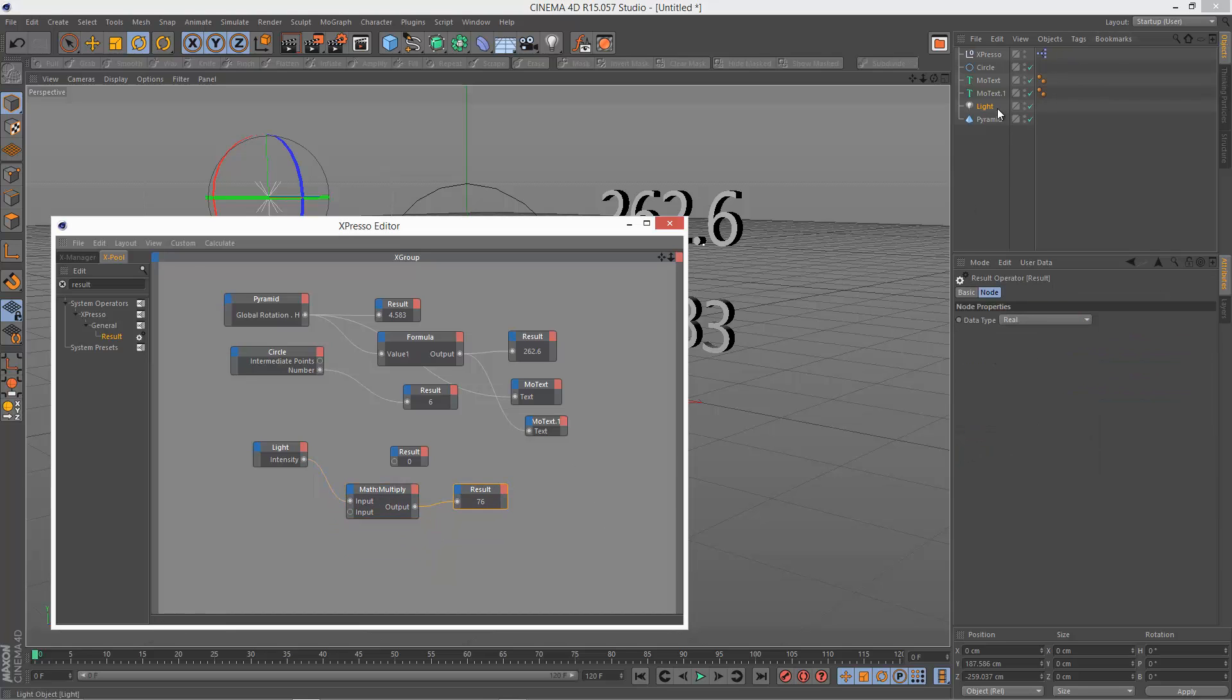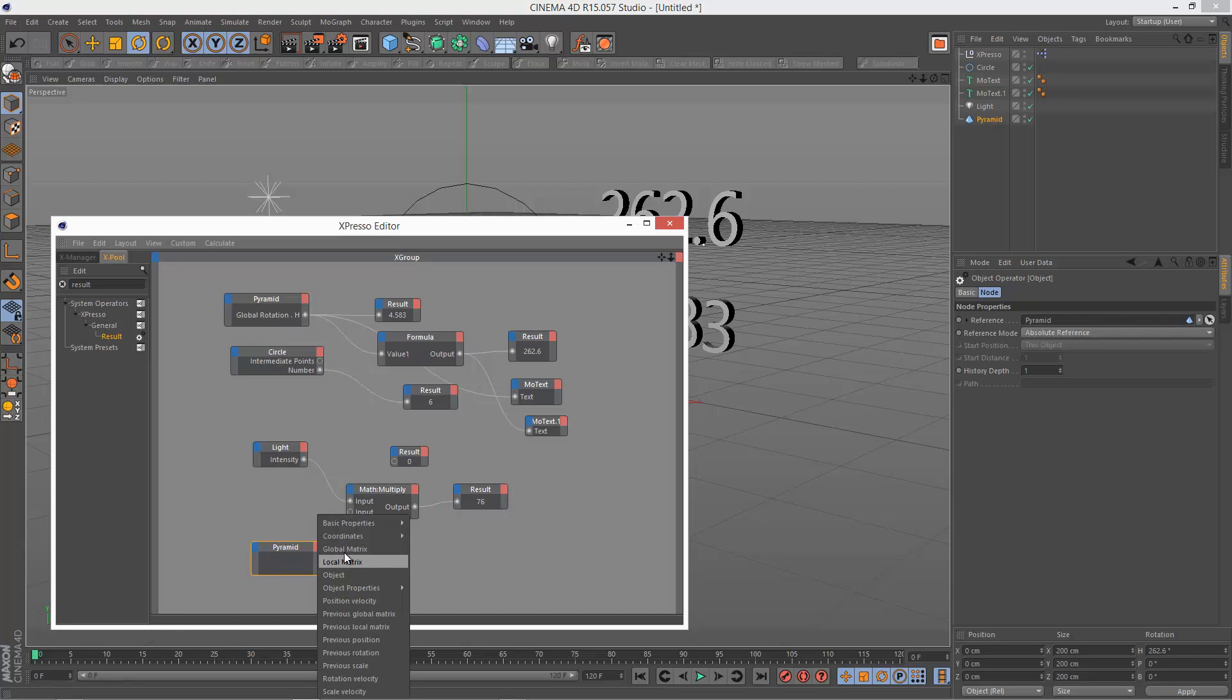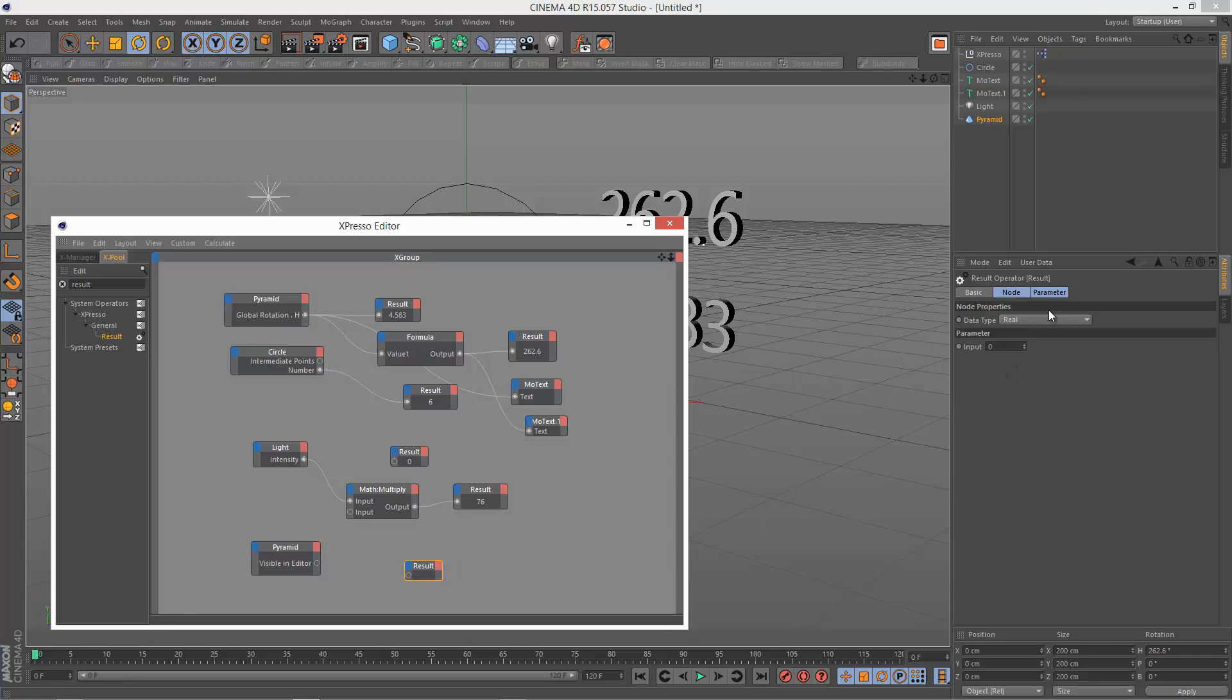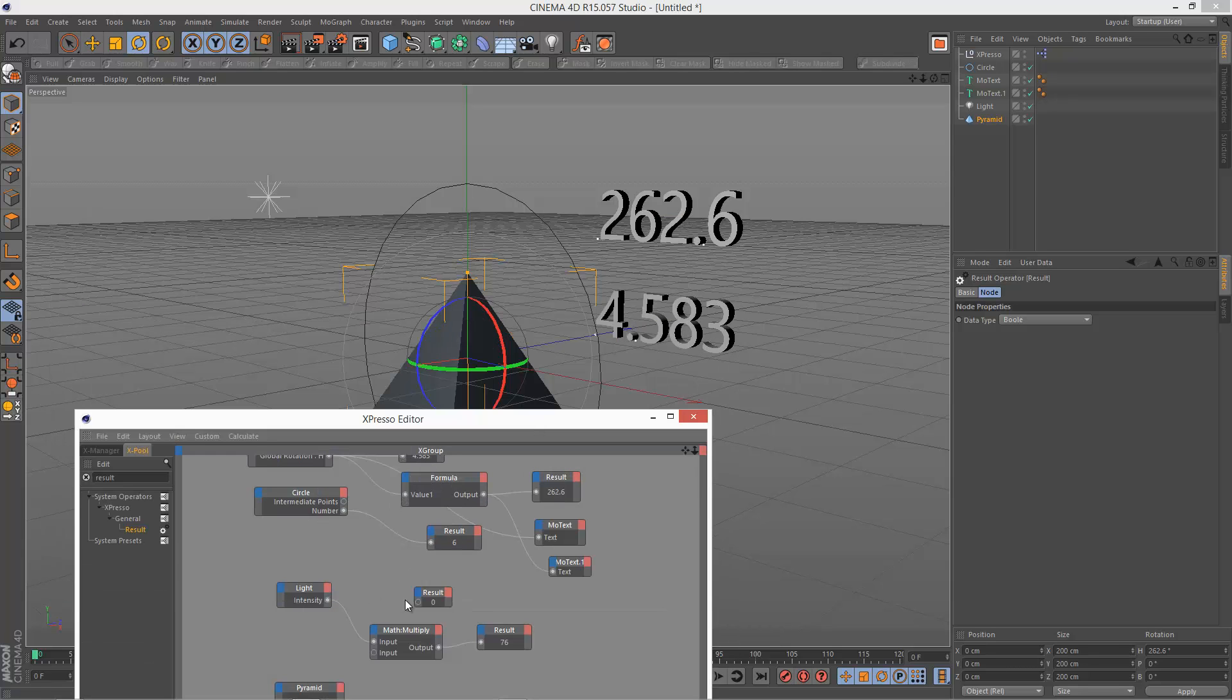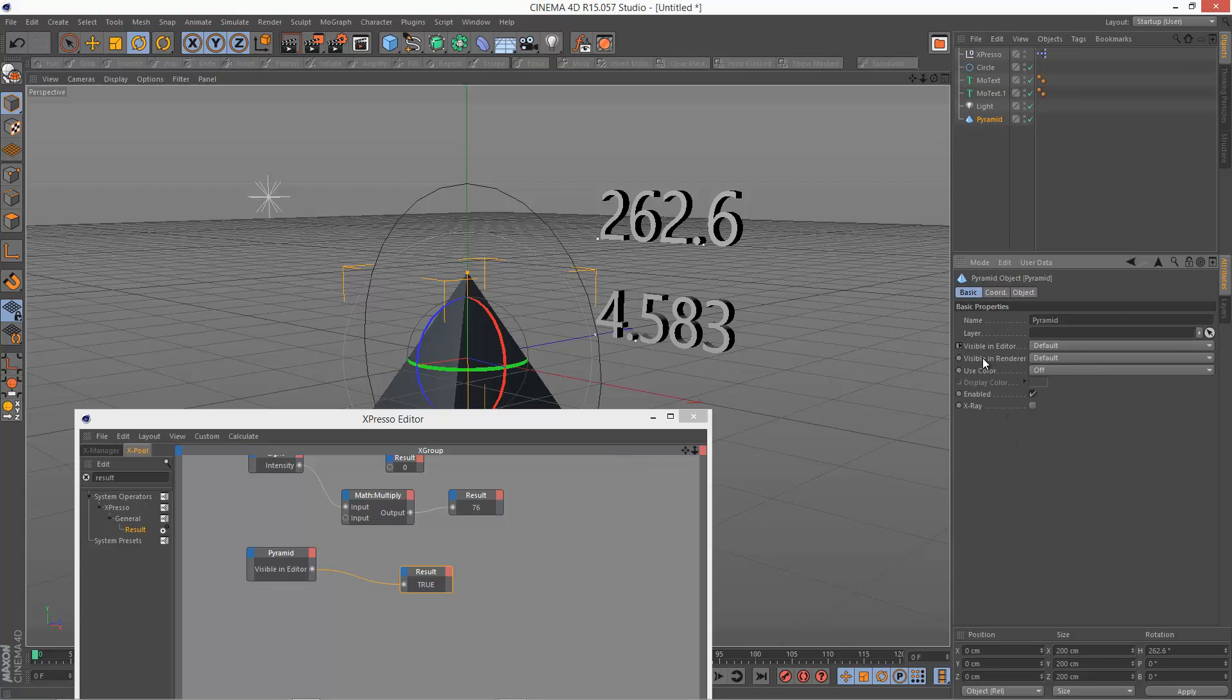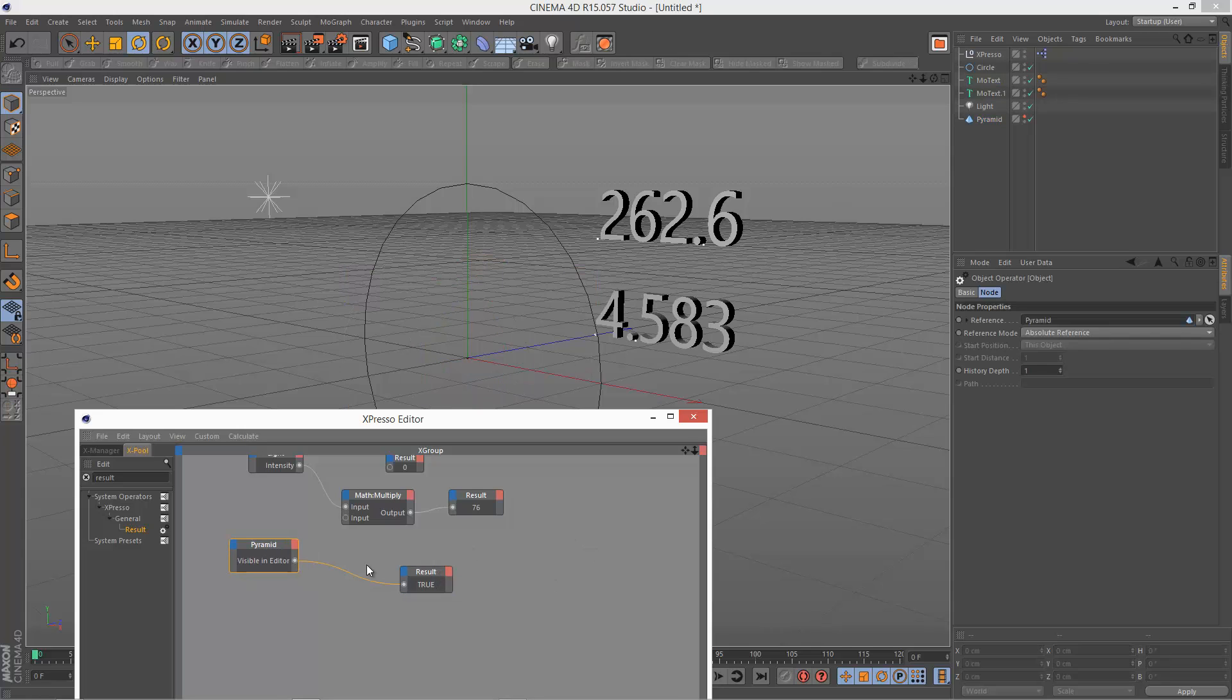And then we've got a boolean value. So if I just drag the pyramid over again, I'm going to go to basic properties visible in editor, drag over result and set it to bool. And link this to here.